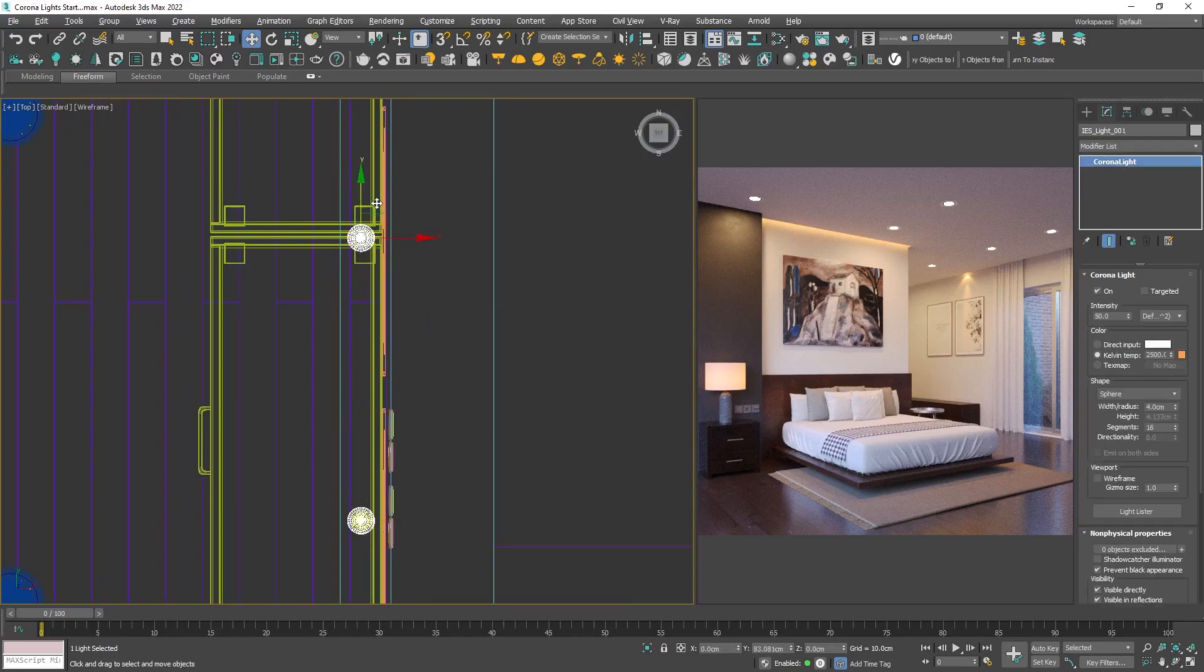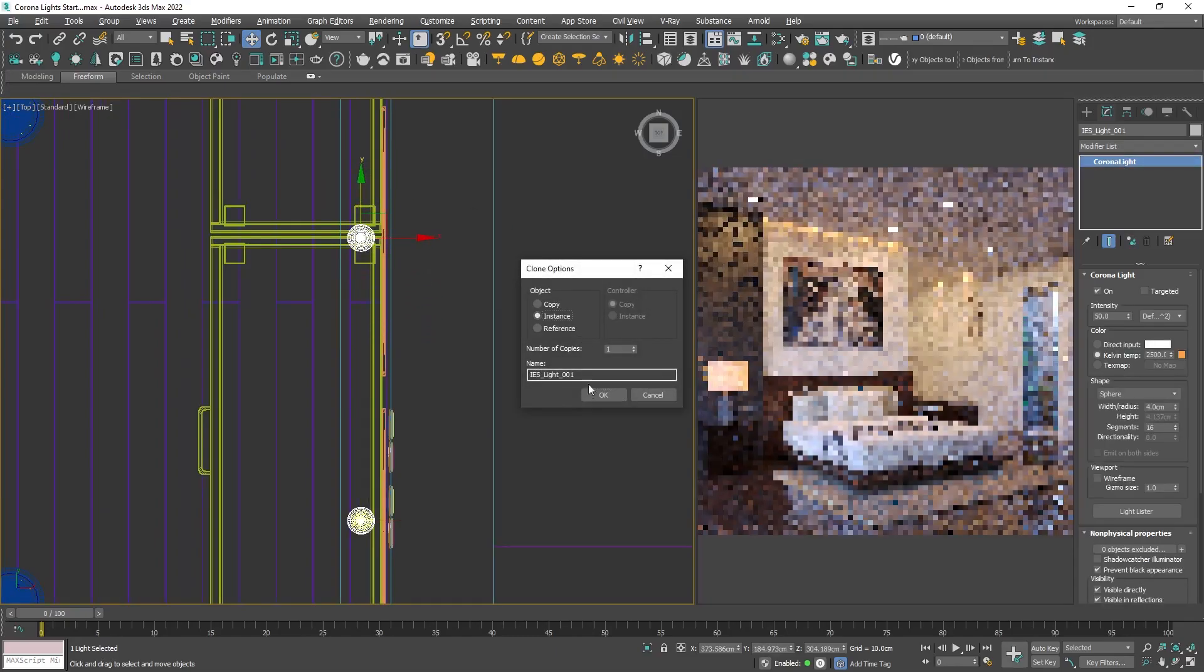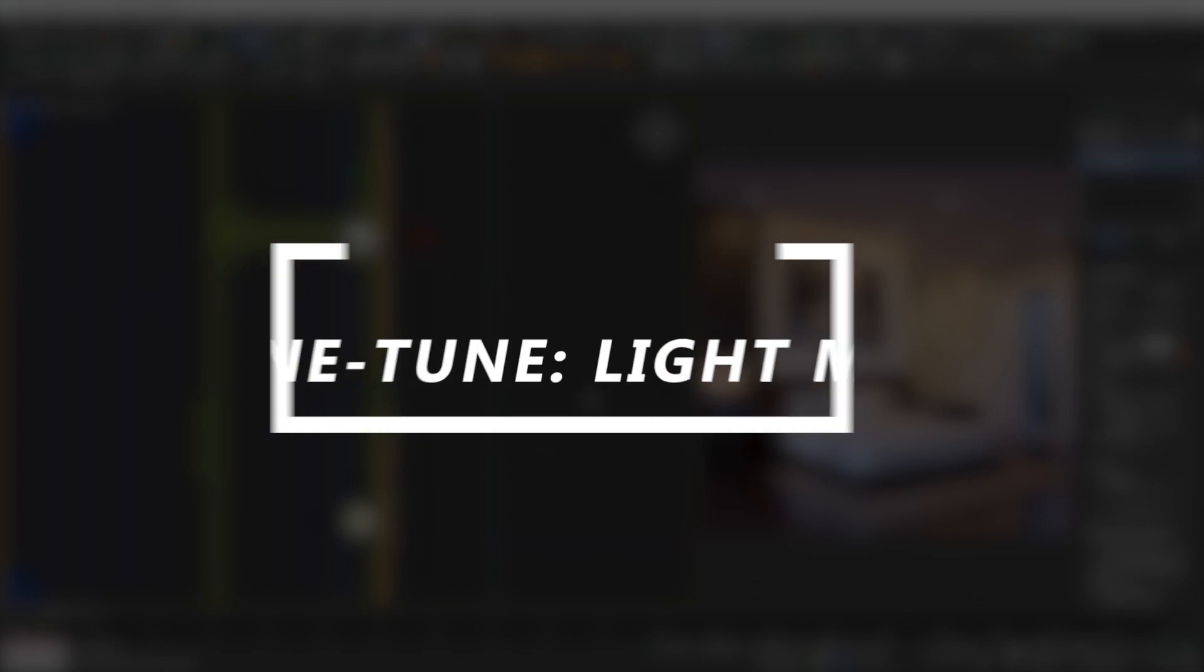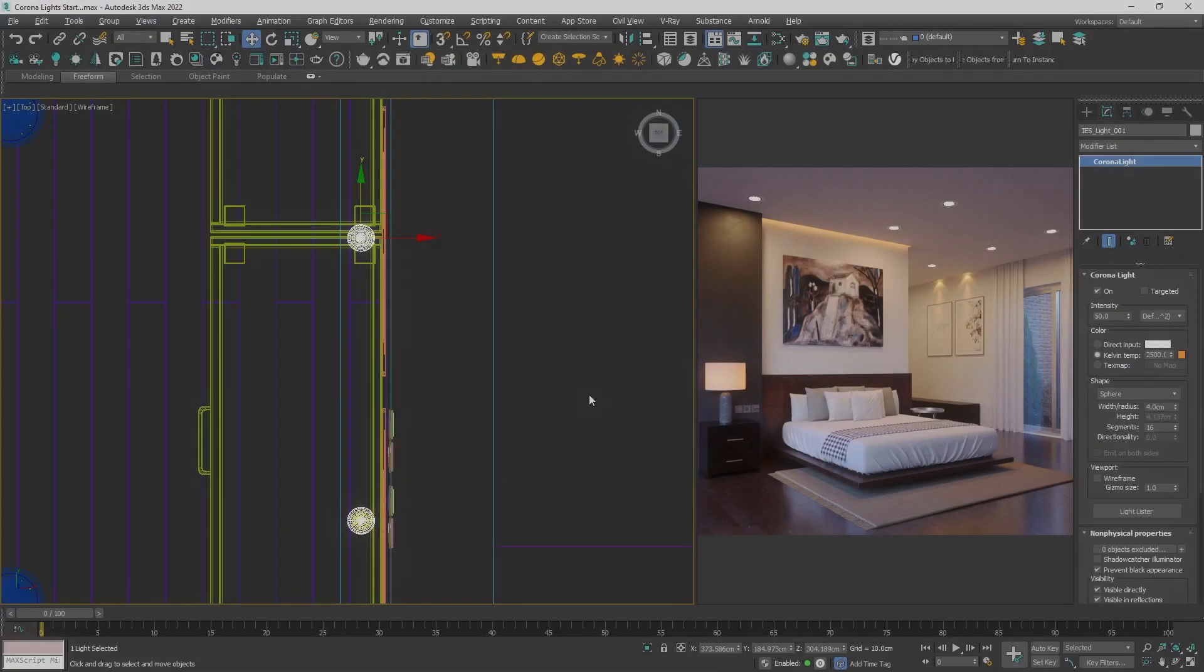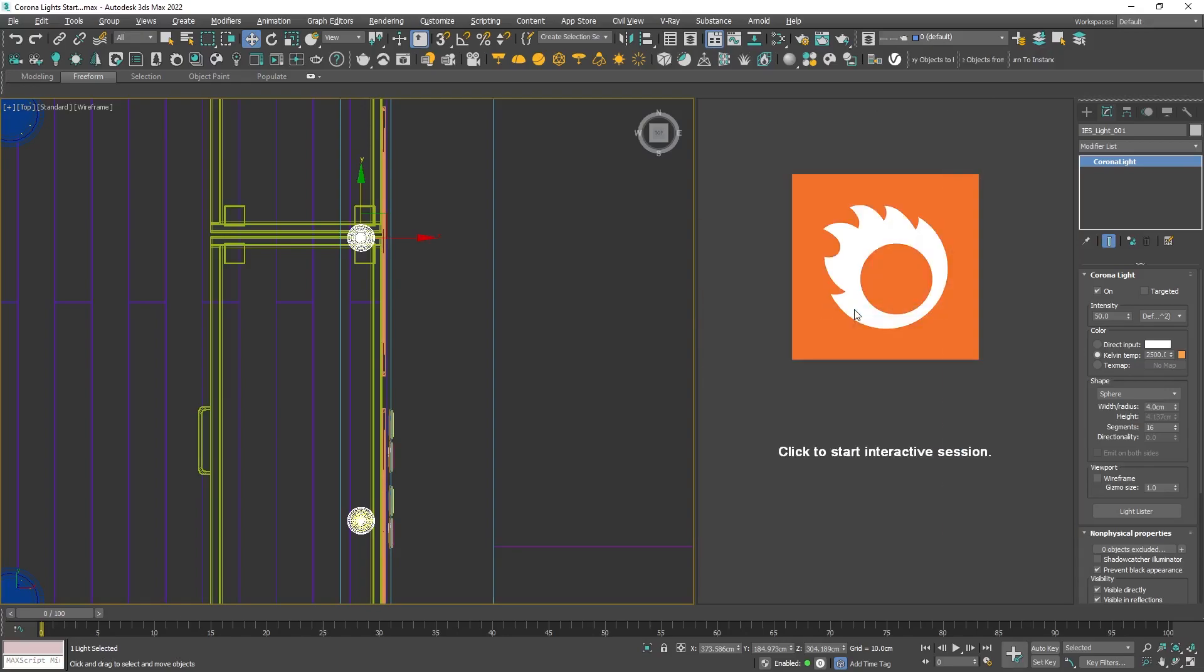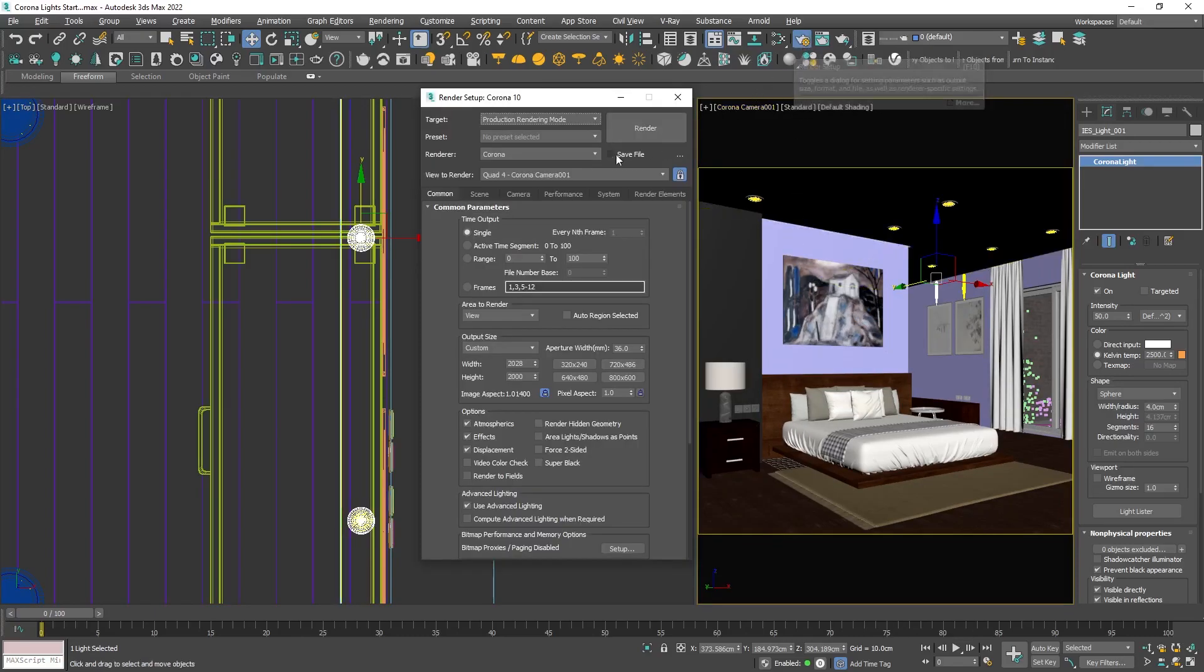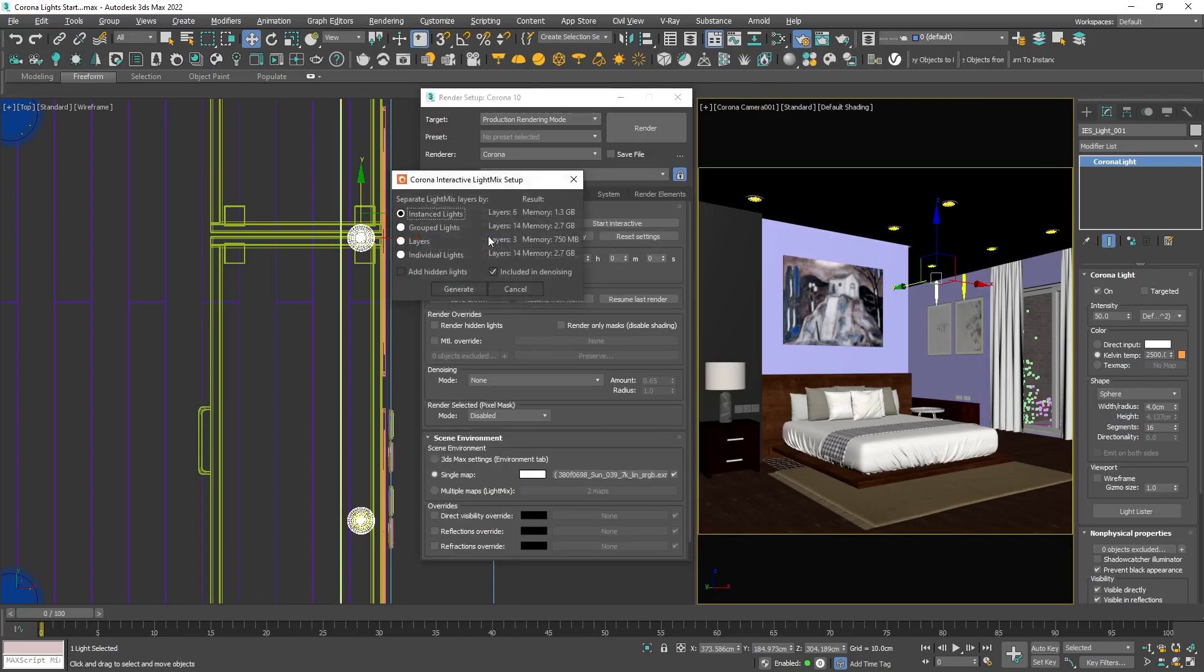I'll stop the interactive viewport rendering with a right click, and with the second right click choose the camera. Then open the render settings and click on the scene tab, setup light mix. Choose the instant set lights option, so when we want to change something on the ceiling lamps for example, we will manipulate all of them at once. Click generate.